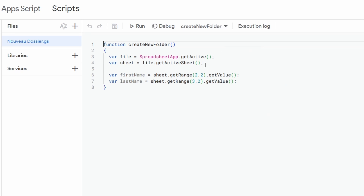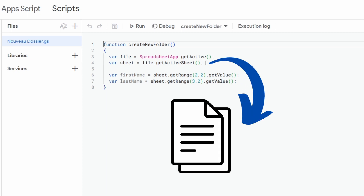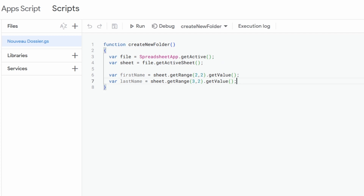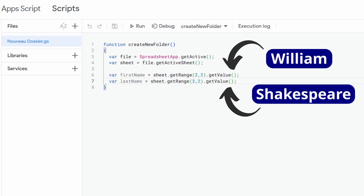On the second line, we will use this new reference and apply the getActiveSheet function to it in order to get a reference to the sheet with the information of our client, which we will store in a new variable called sheet. Then, starting from this new reference to our sheet, on the third and last lines of our code we are going to retrieve the first name and the last name of our client.